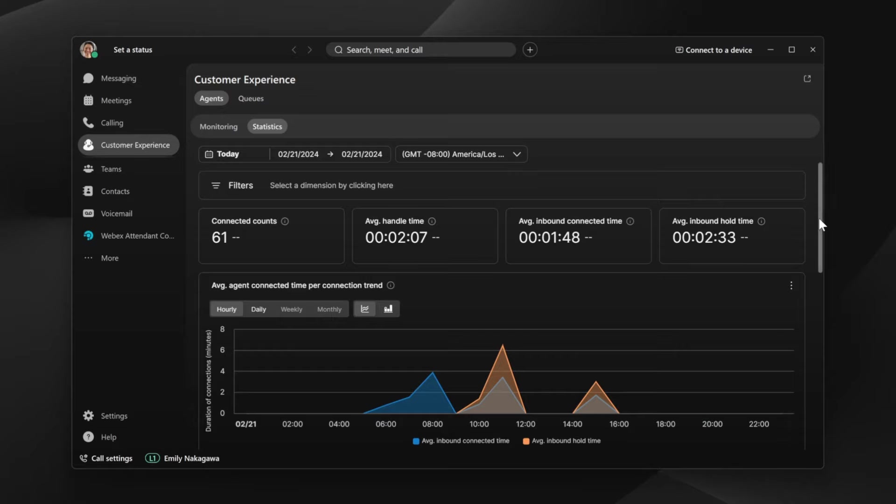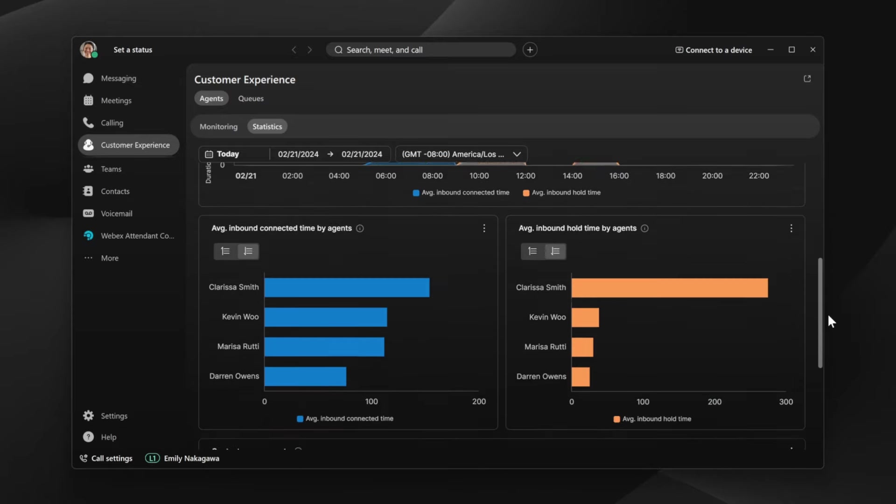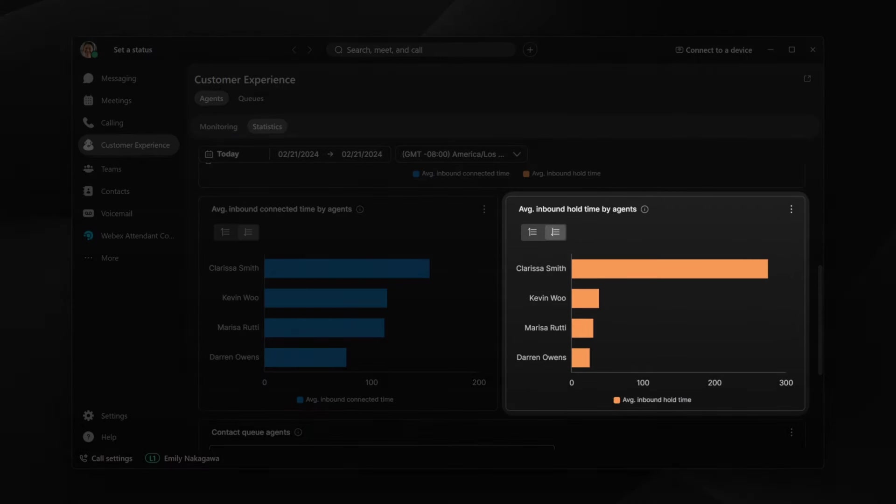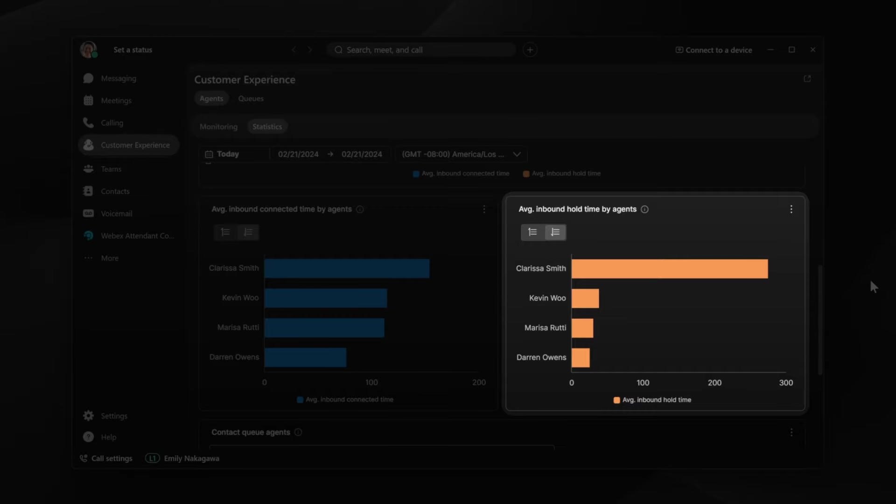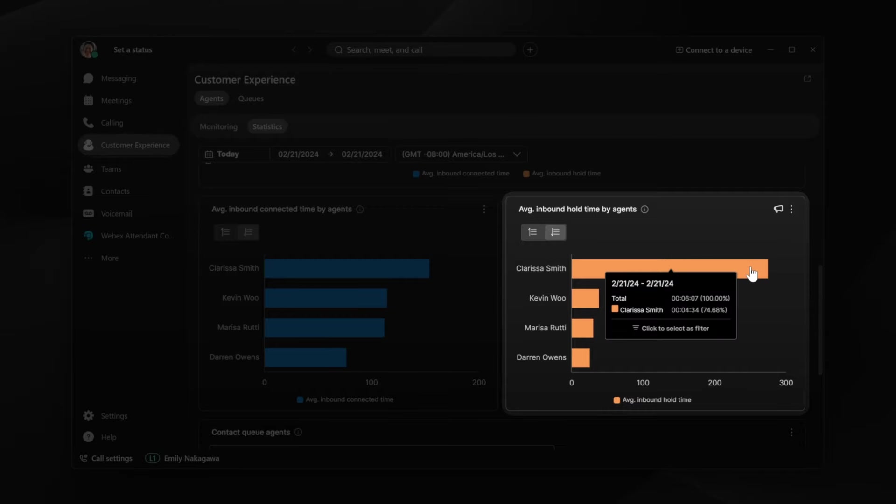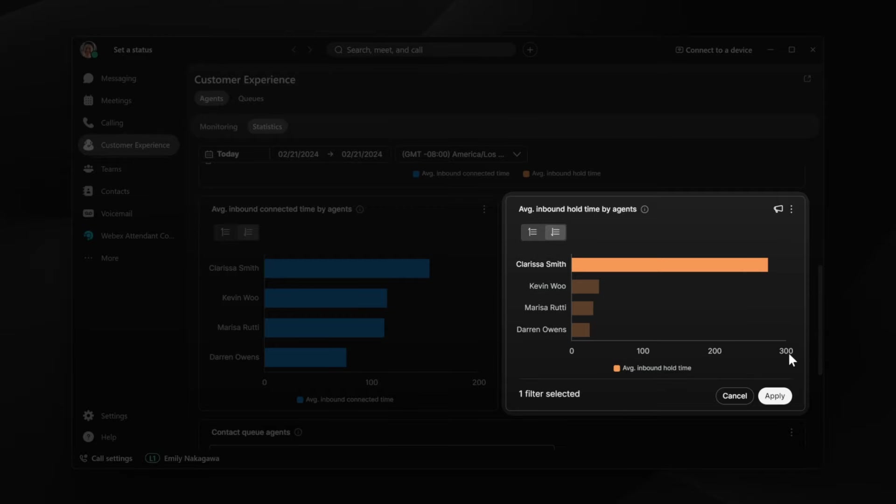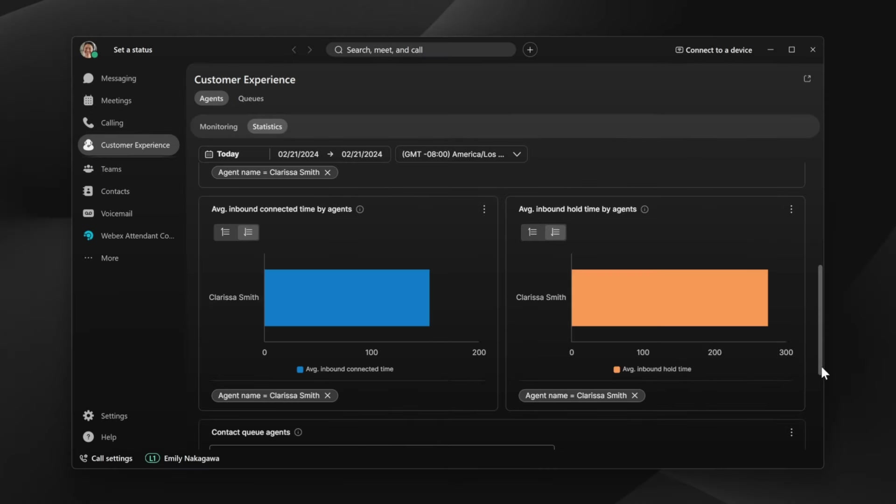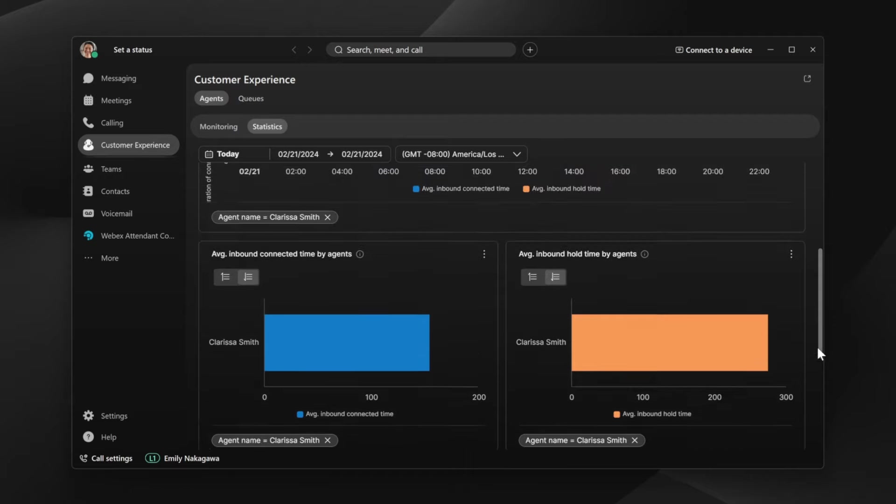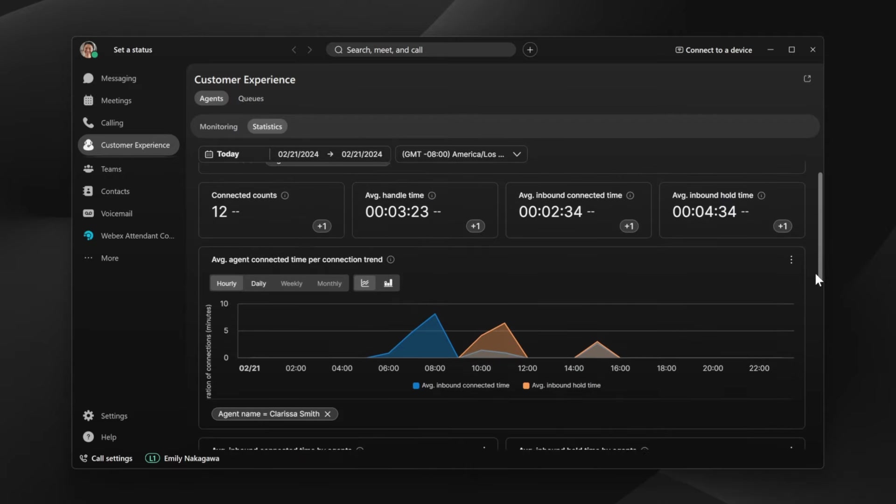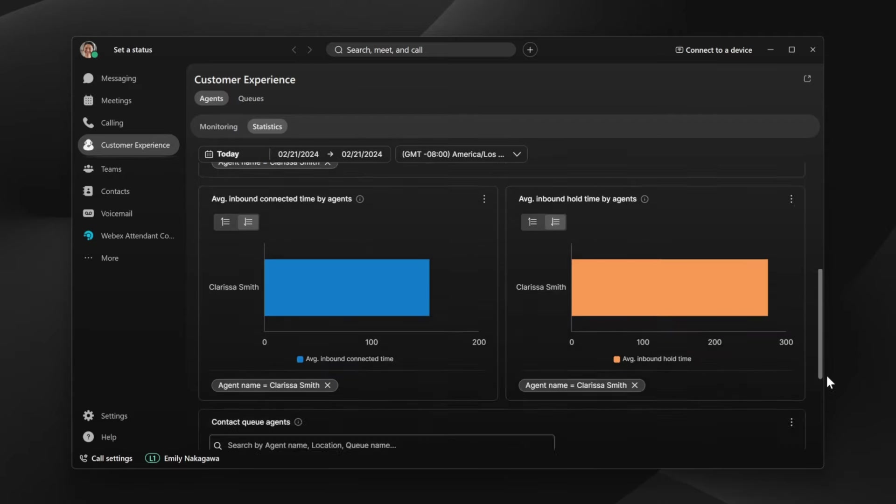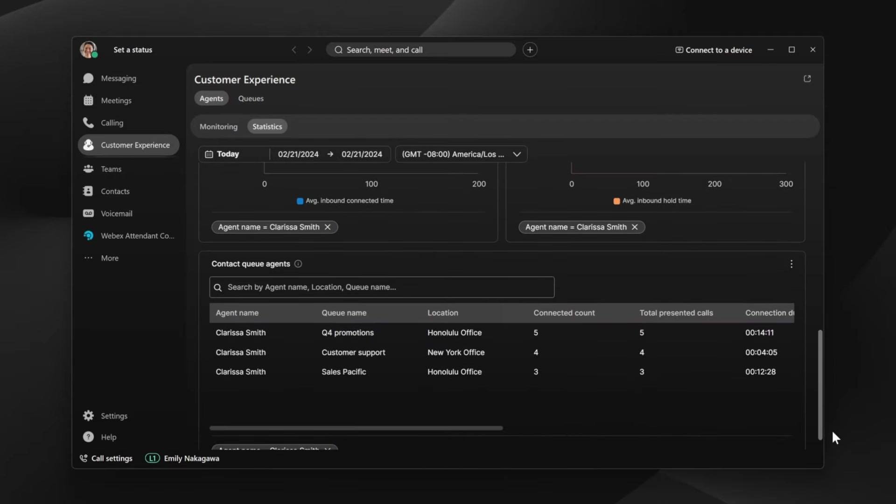Below, Emily sees statistics for individual agents. It looks like Clarissa has a long average hold time. Emily can learn more by clicking on the bar chart next to Clarissa's name. This filters all data for Clarissa and allows Emily to take a closer look at her performance and identify opportunities for training.